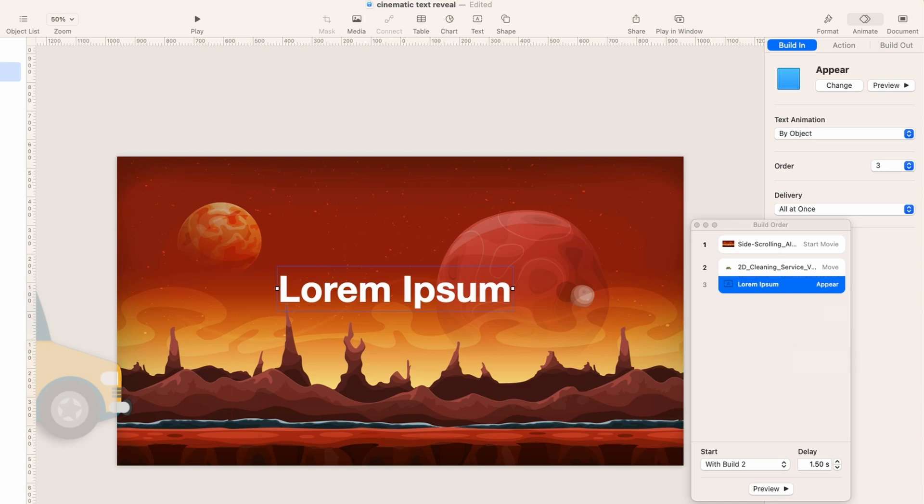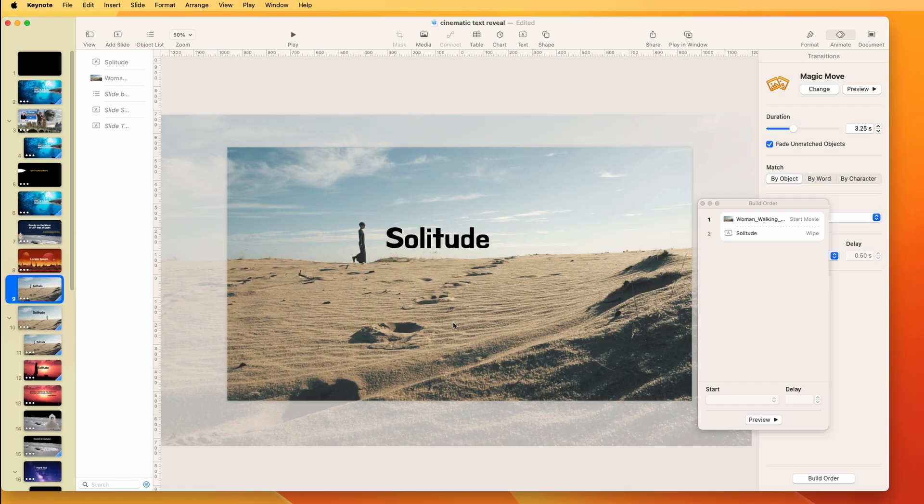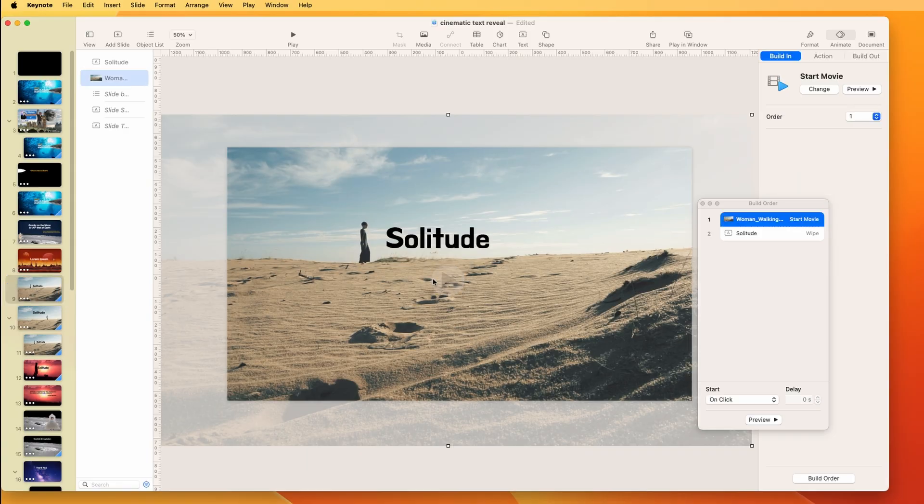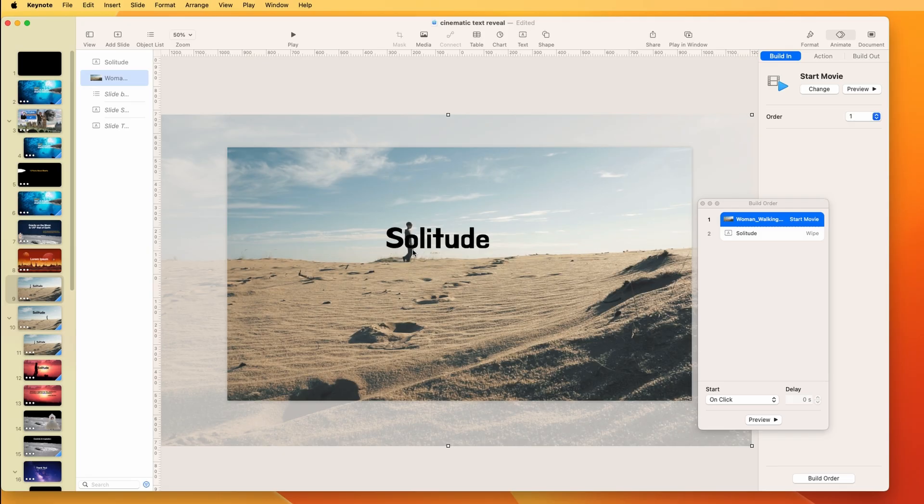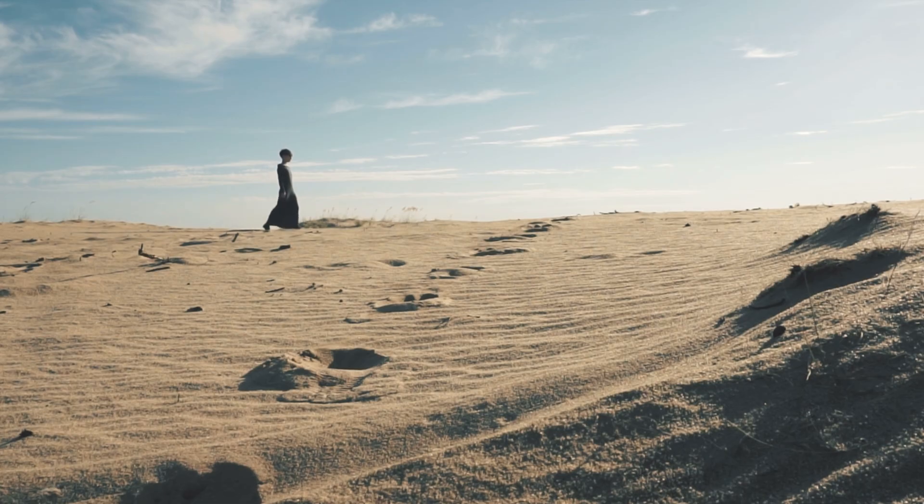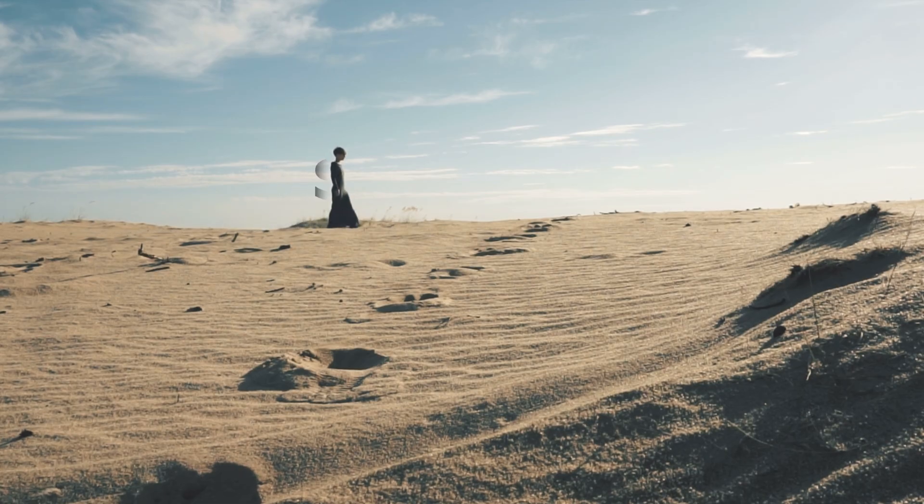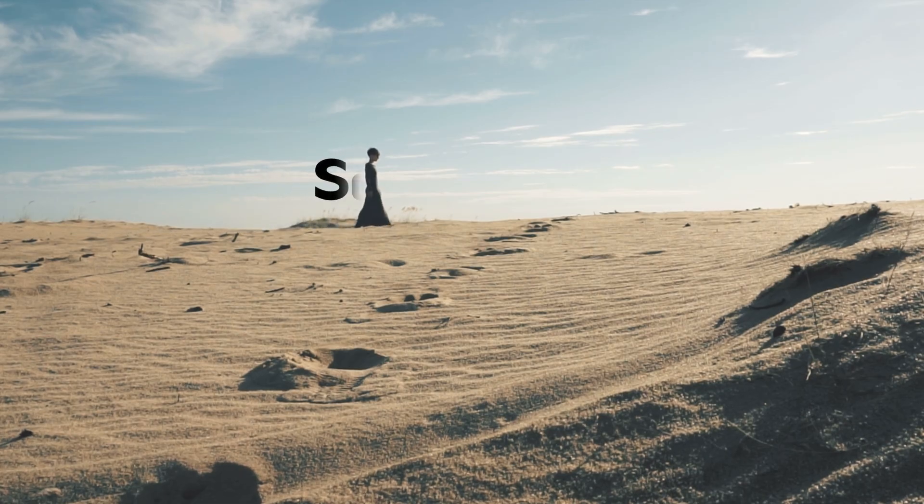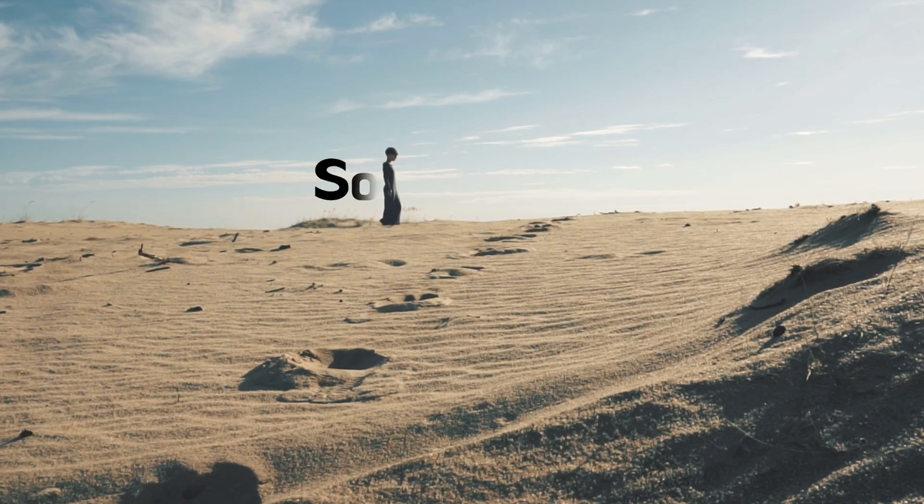But the question is, what about if we use video? So in this case, I have a video here, and this is just in Keynote, right? So I can't put the text behind this subject at all, of course, but I can have a wipe that's in sync. So let's see what it looks like.